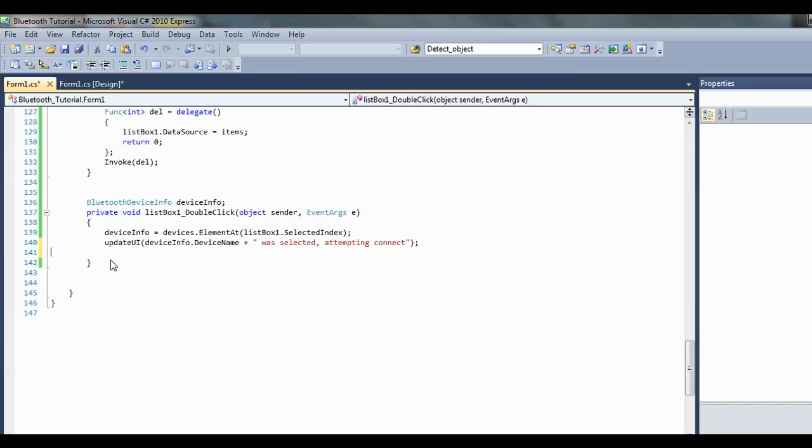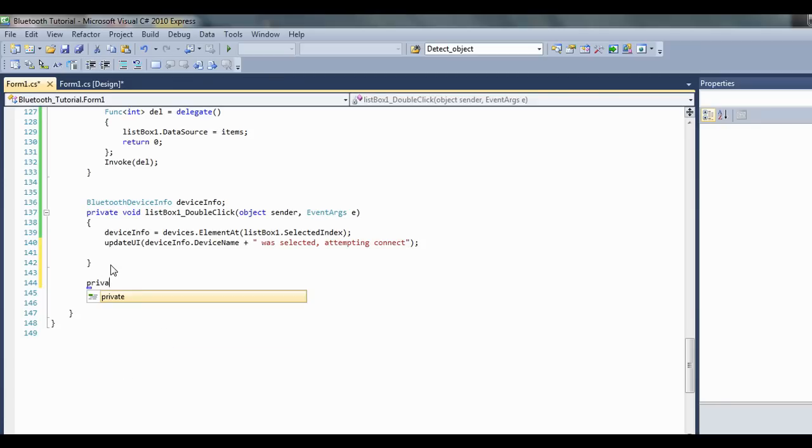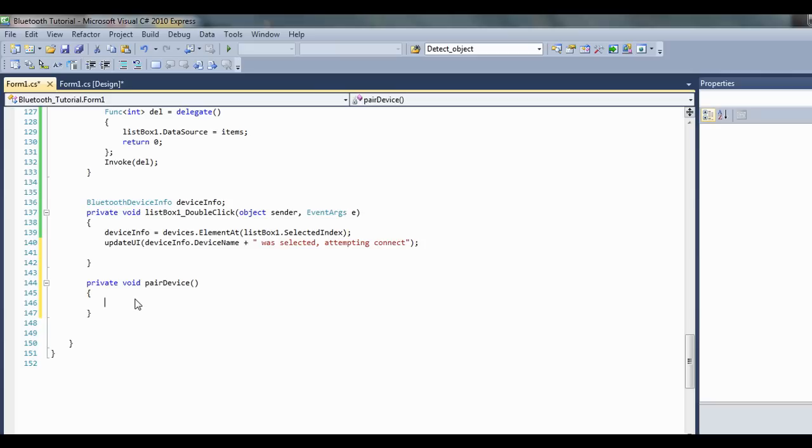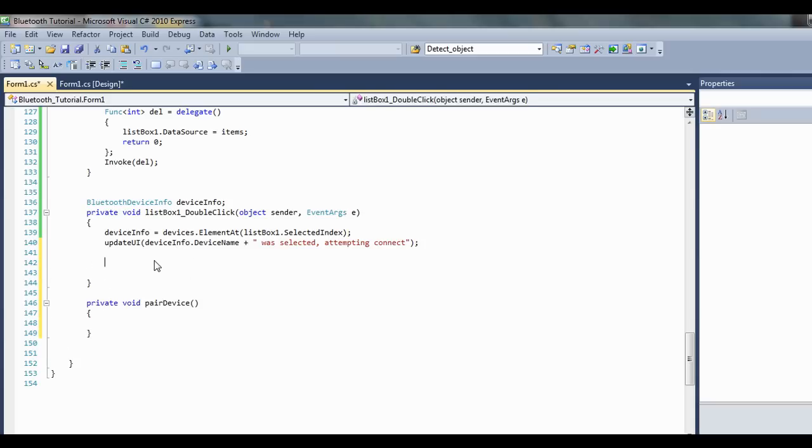So what I want to do first is I want to make a method called peerDevice. So let's go private void peerDevice, and here is where I'm going to do all the fancy stuff for that. But let's just do that a bit later, we'll move on to that.